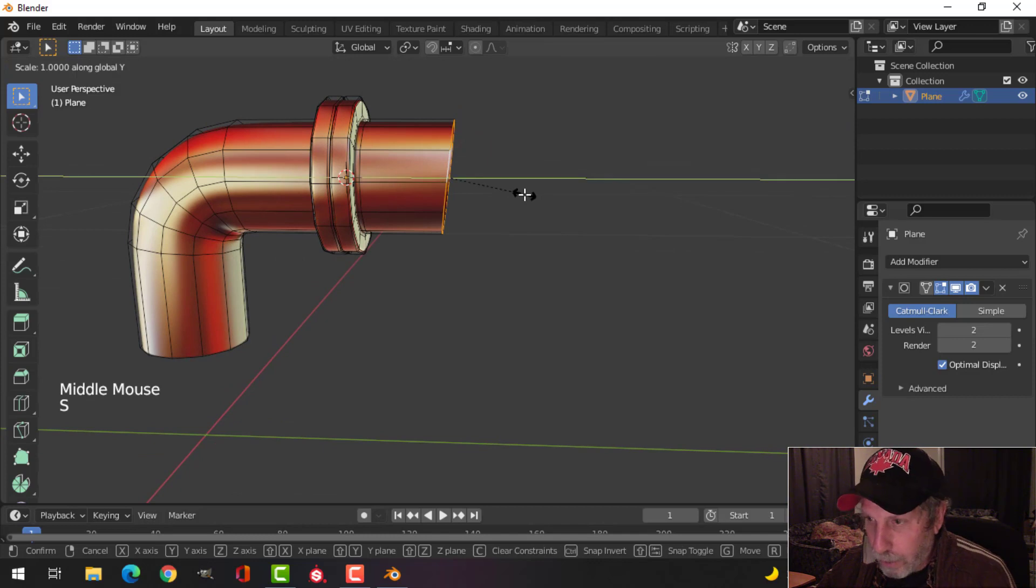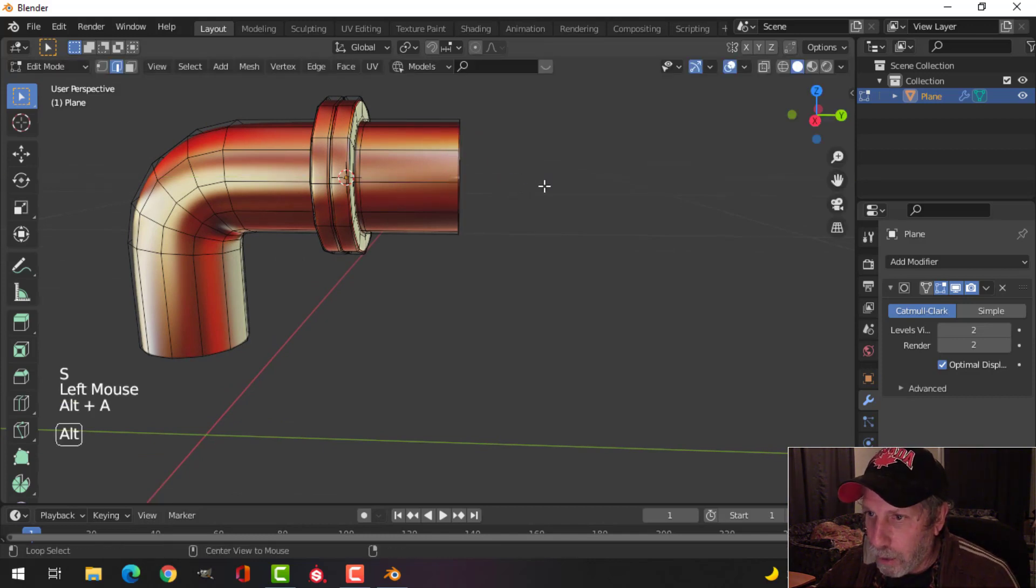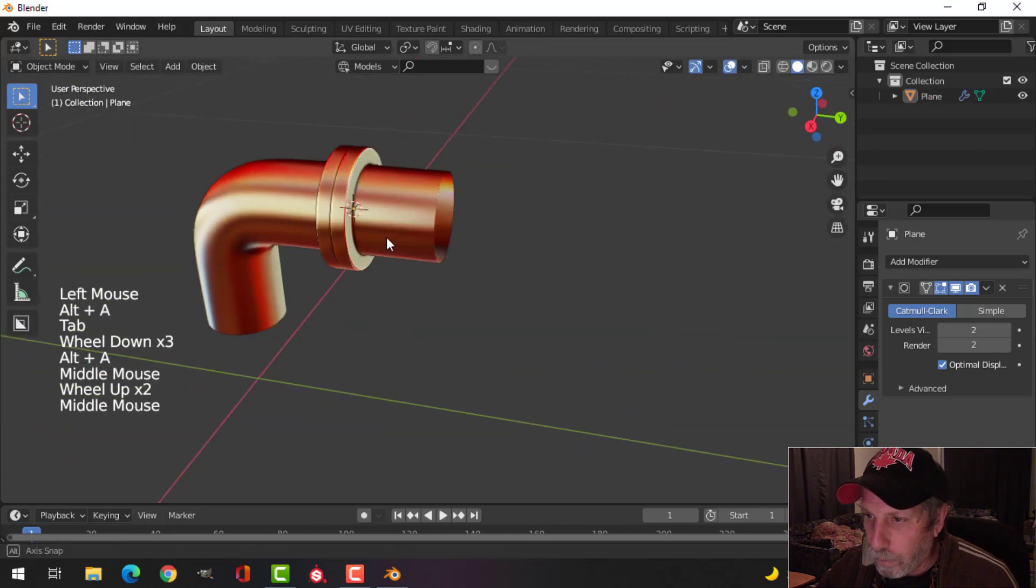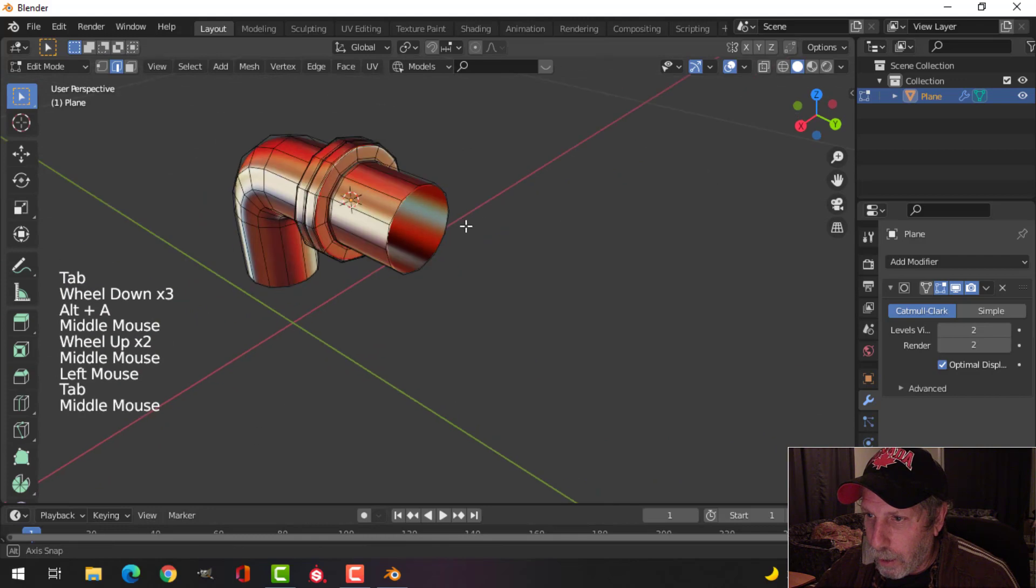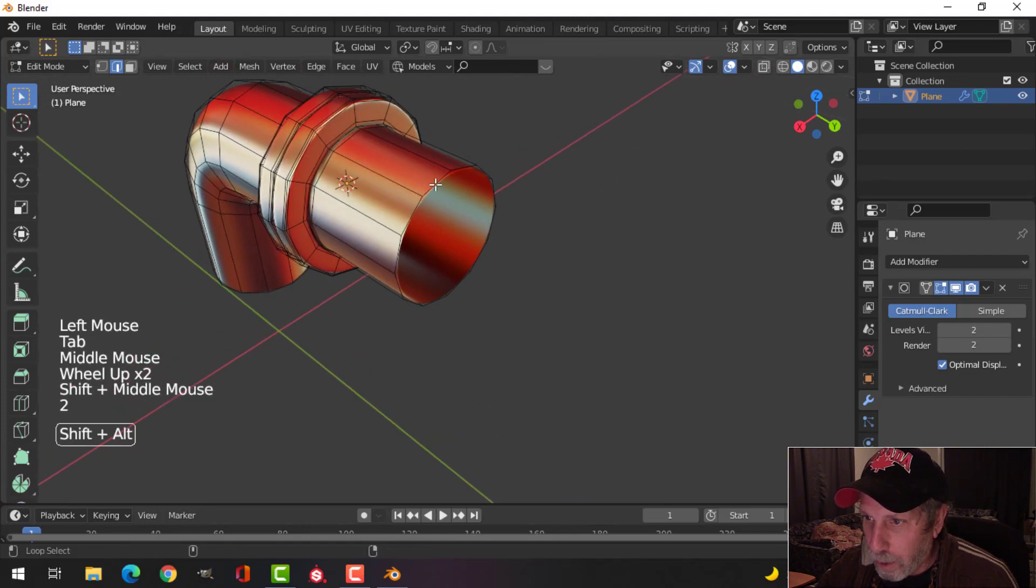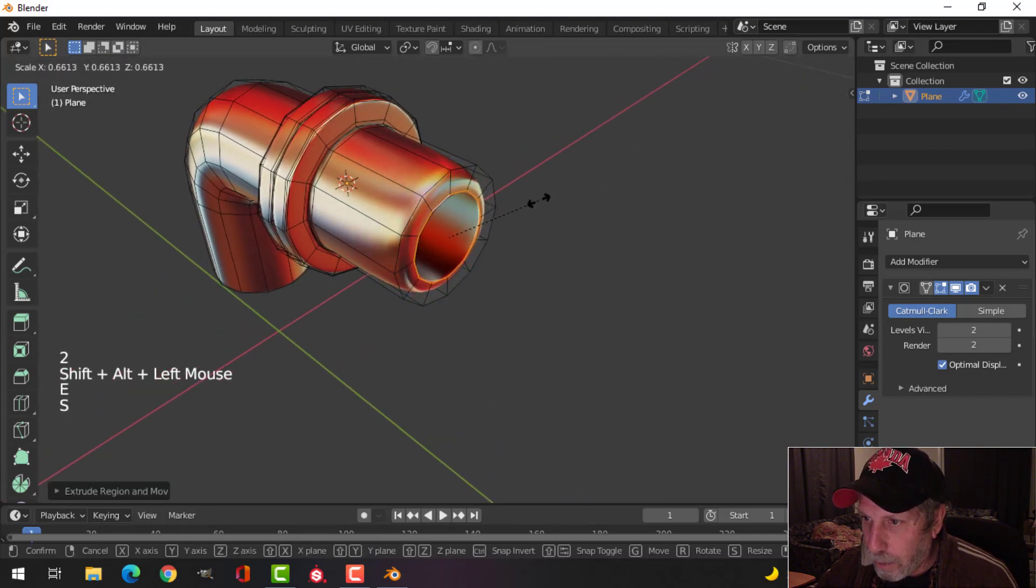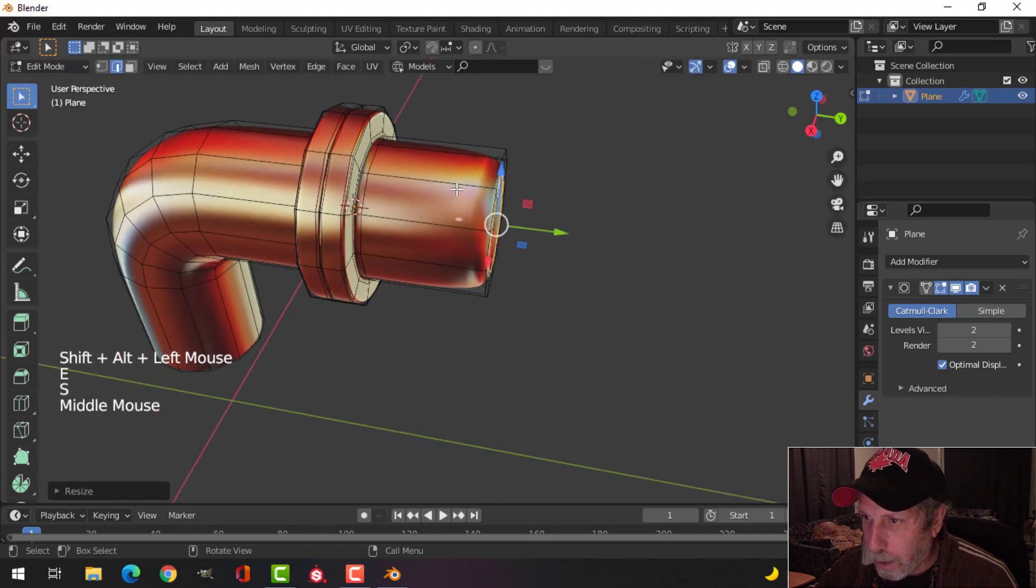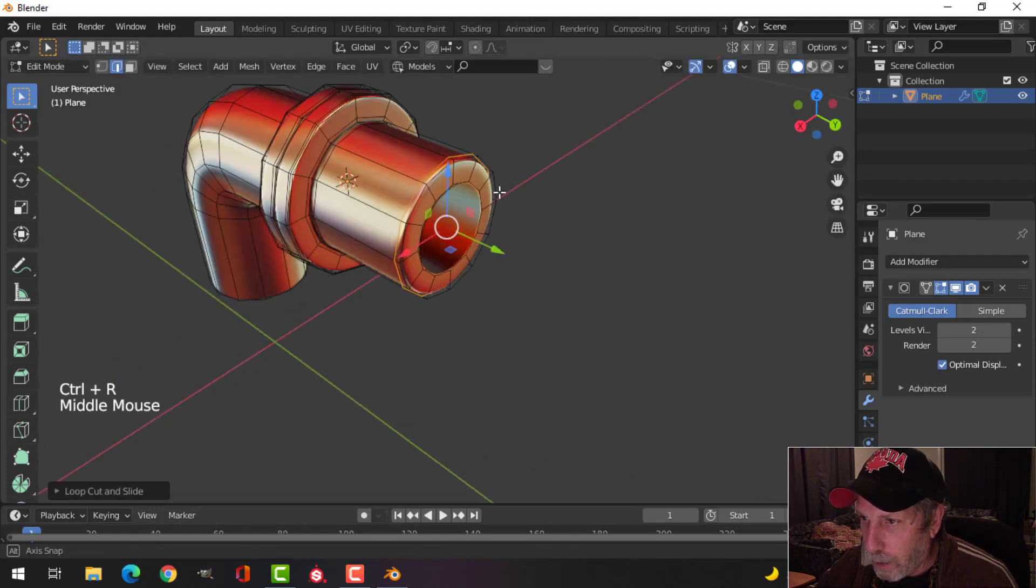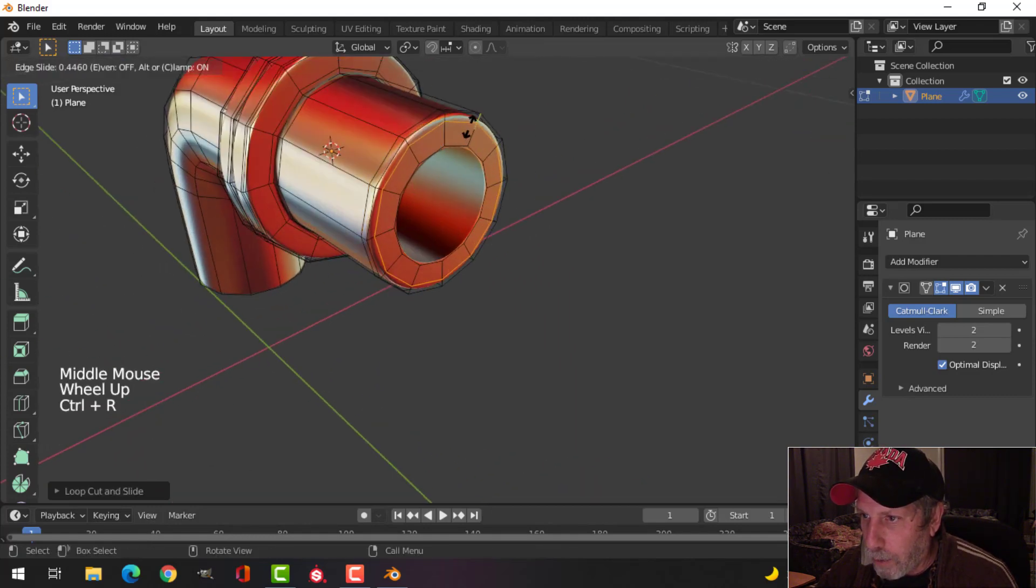We'll select that edge and scale it in the Y, S Y zero to straighten it, just so it's a little bit different. Maybe we'll bring this in a bit, E and S, come in, and then just drag it over here and one up there. We'll have that kind of effect.